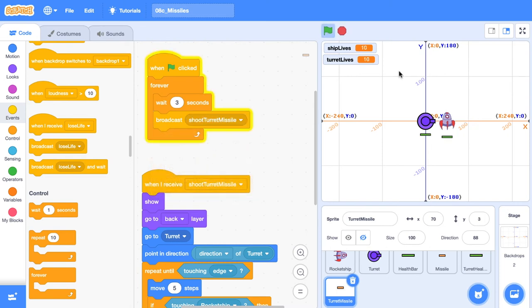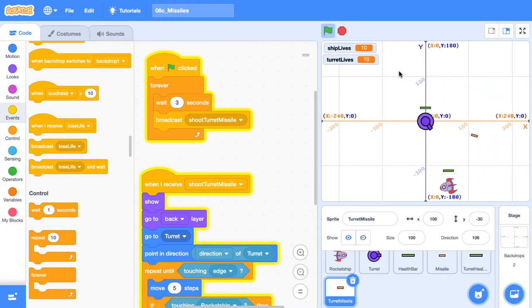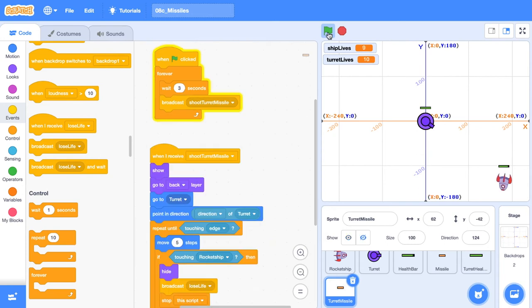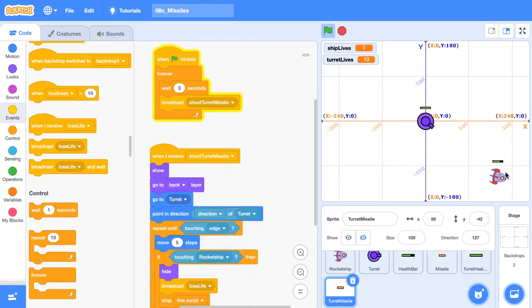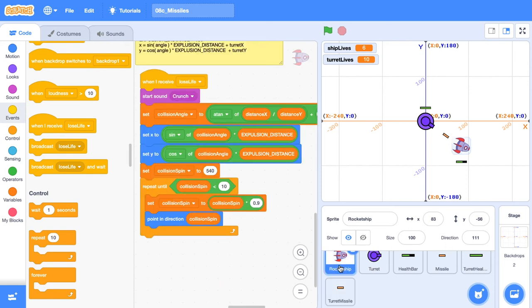So let's click the green flag and move our rocket ship around the screen. You'll see that every three seconds, our turret is going to shoot a missile. Now let's let our turret missile hit our rocket. And something weird happens there. When our rocket is sort of away, it sends it straight to this position. We're just going to hit the stop sign. So what's going on there? I'm just going to jump over to the rocket ship sprite.